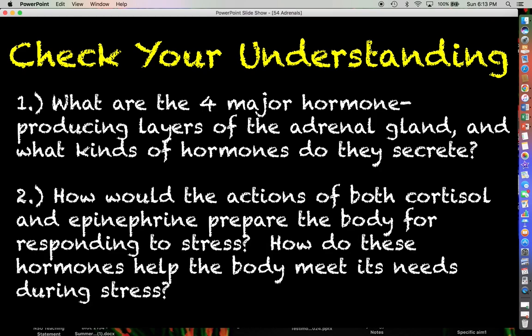Number two: how would the actions of both cortisol and epinephrine prepare the body for responding to stress, and moreover, how do these hormones help the body meet its needs during stress? That's something for you to chew on until the next lecture. Thank you for your attention — if you have any questions, feel free to leave a comment, and I'll see you all next time.